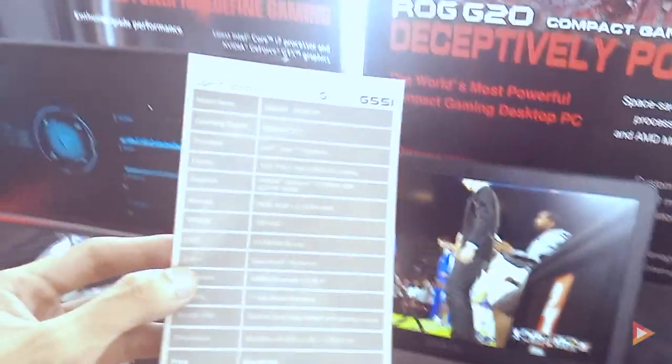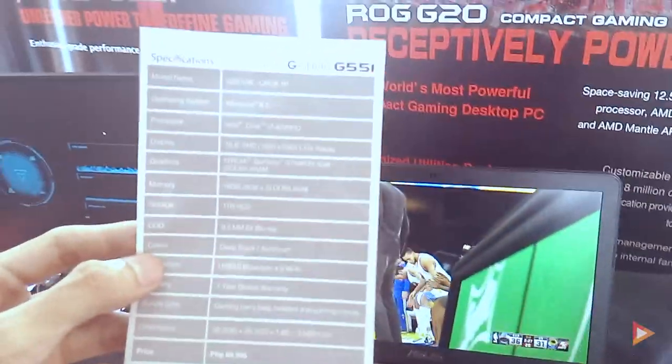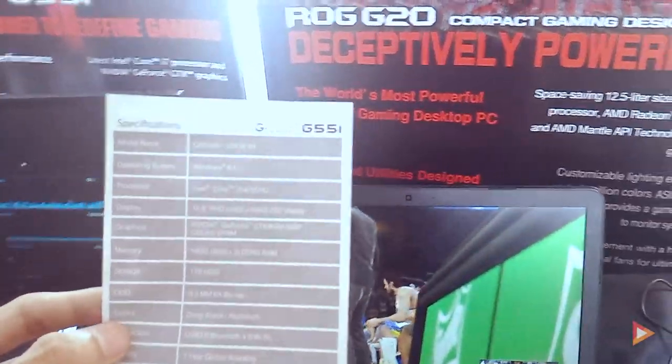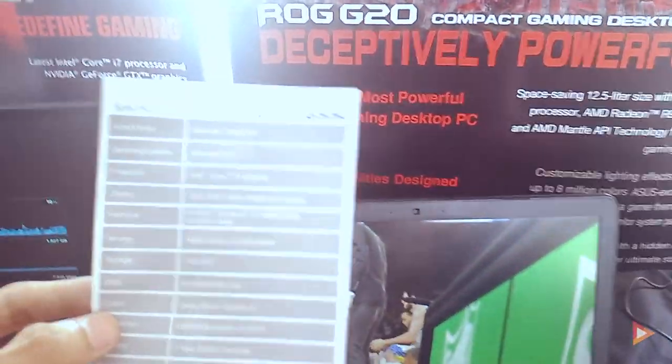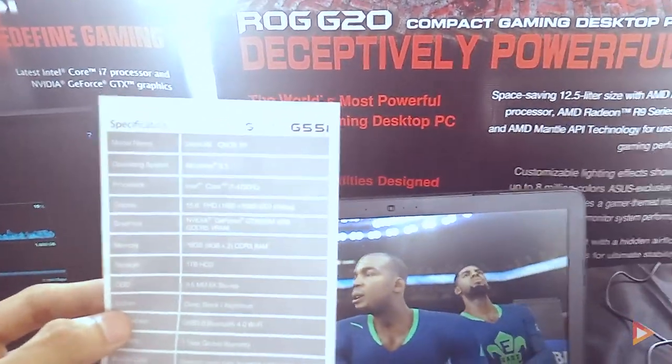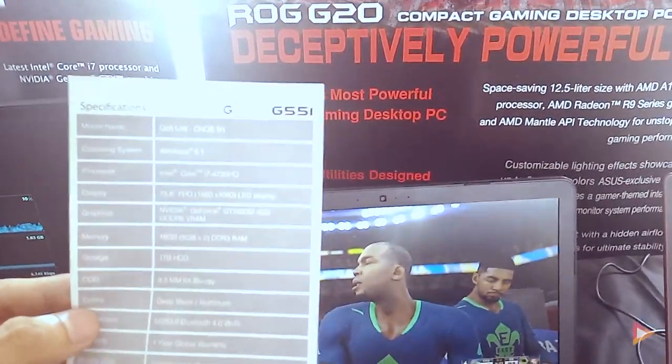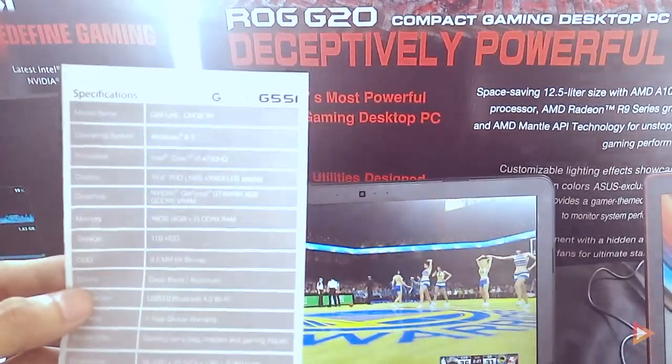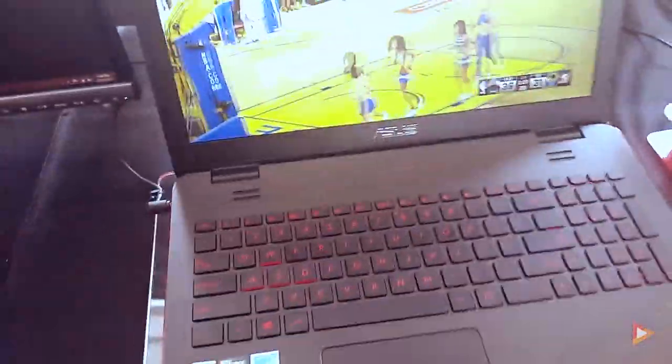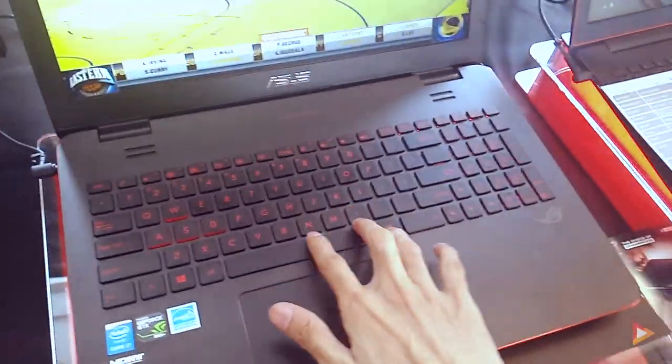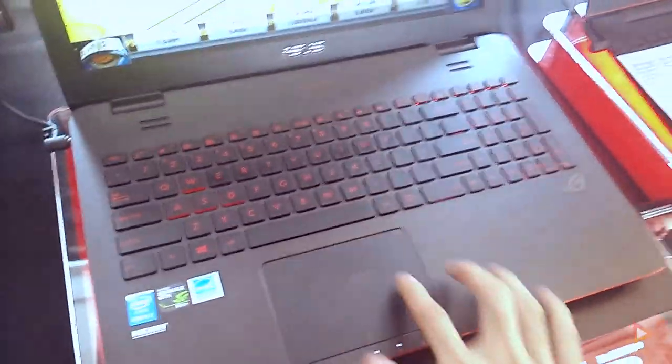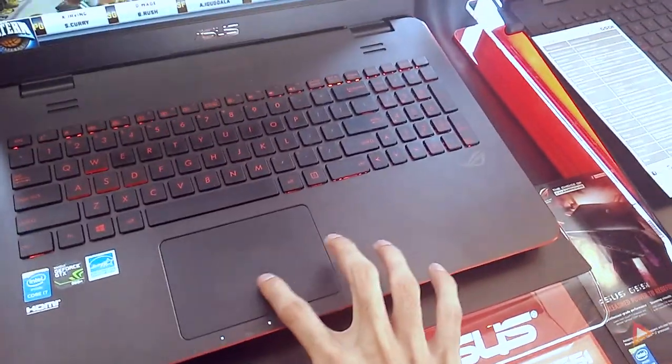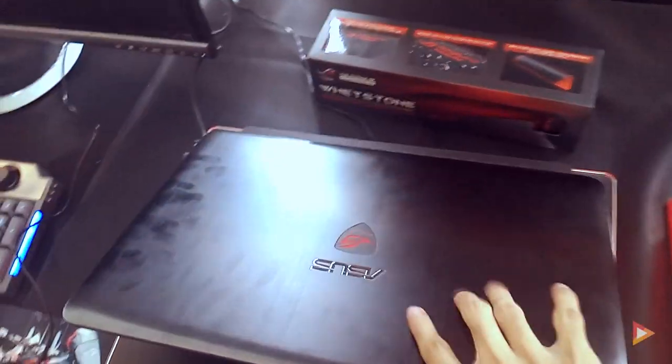It has 16 gigabytes of RAM, 1TB HDD with Windows 8.1, and a Core i7 4th gen HQ with 15-inch full HD LED display. It's very nice looking and still has the ROG red and black accent color with a very nice trackpad.